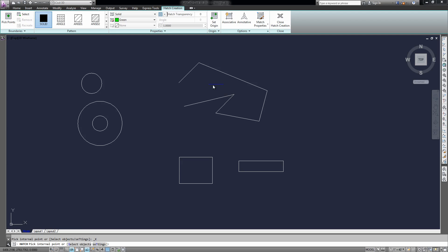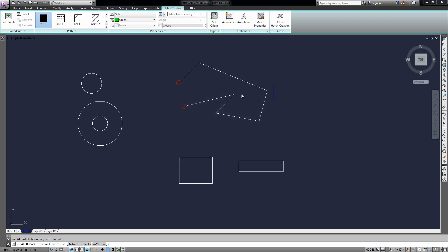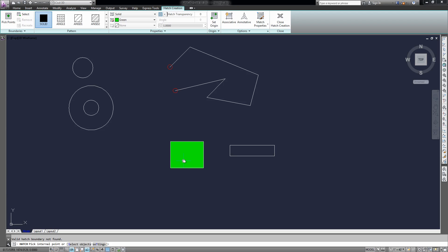So this open shape over here, you can see it won't find a closed boundary to fill, so it won't work. But if I use this rectangle down here, I can simply click inside of it, and it's hatched.